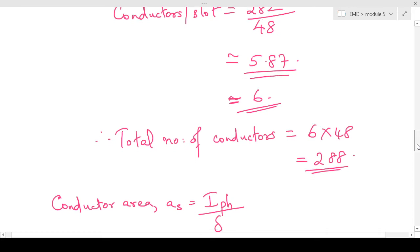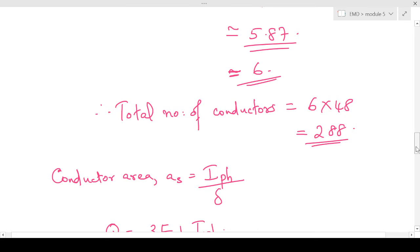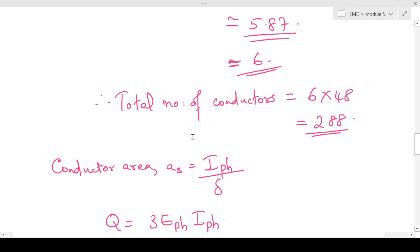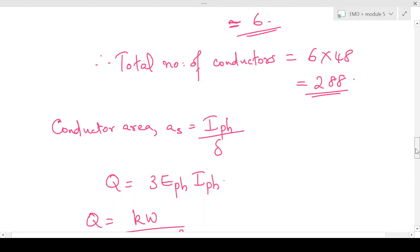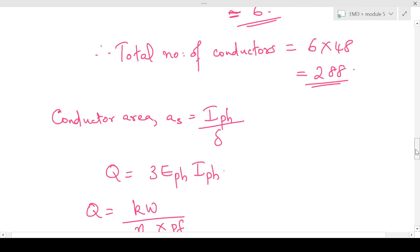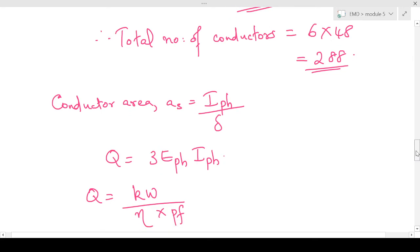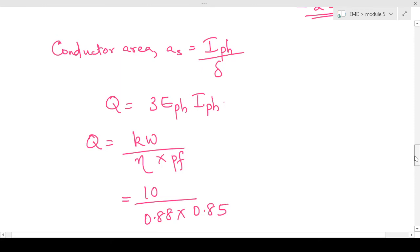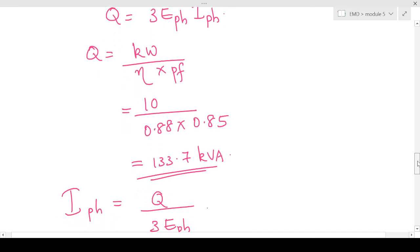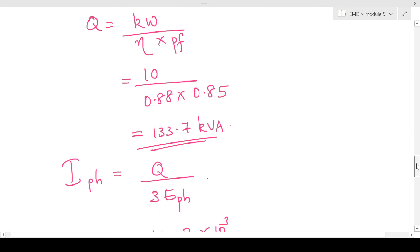Now we find the conductor area and stator slot area. Conductor cross-section equals I-phase divided by delta. Delta is given as 3.5 ampere per millimeter square; we need to find I-phase. Using the input KVA: Q equals 3 × E-phase × I-phase. Q is not given directly — the output is 100 kilowatt. So Q equals kilowatt divided by efficiency × power factor. Input KVA equals 3 × E-phase × I-phase × cos-φ, and input equals output divided by efficiency × power factor.